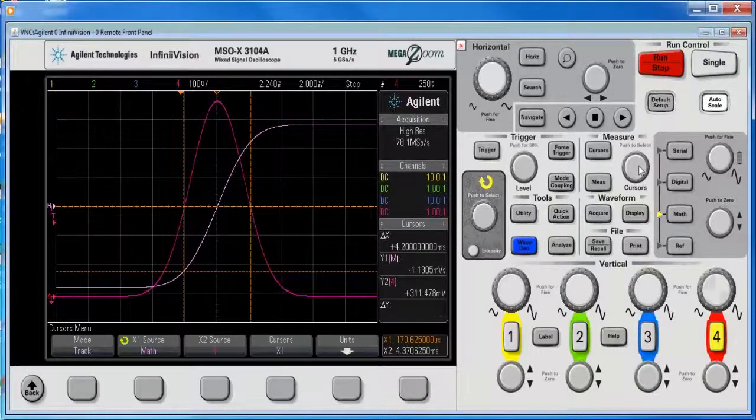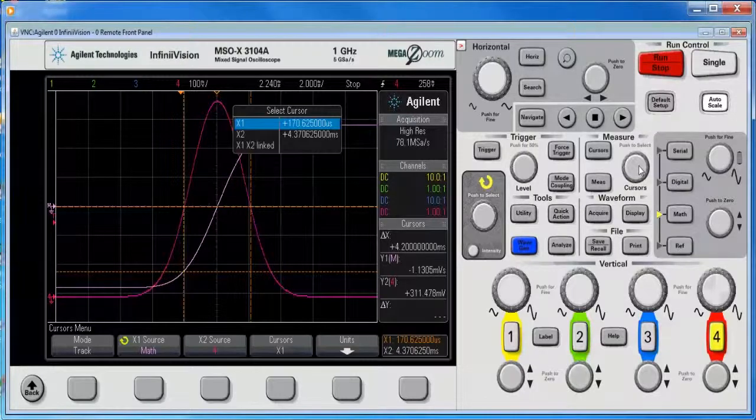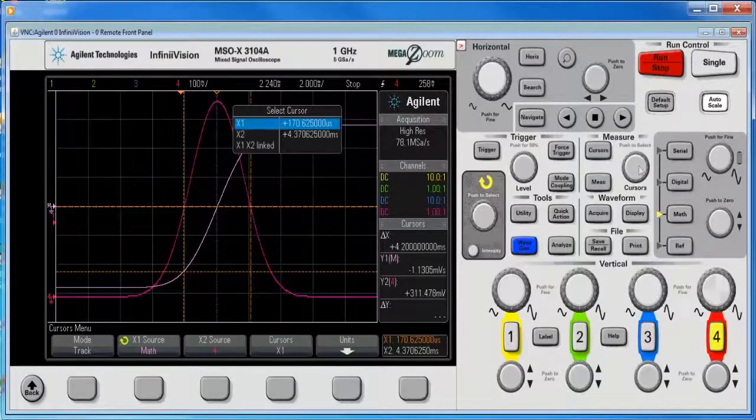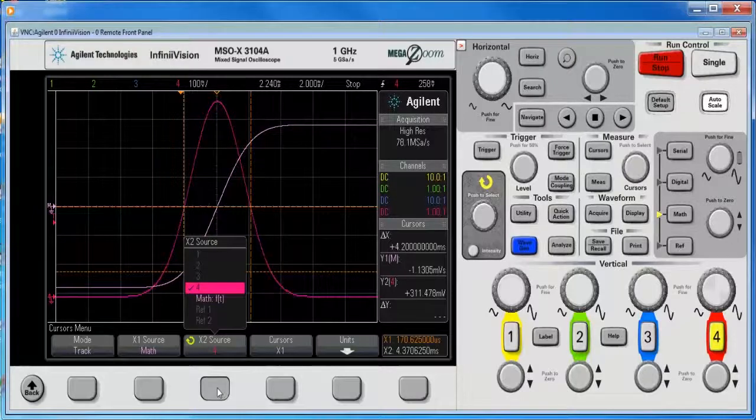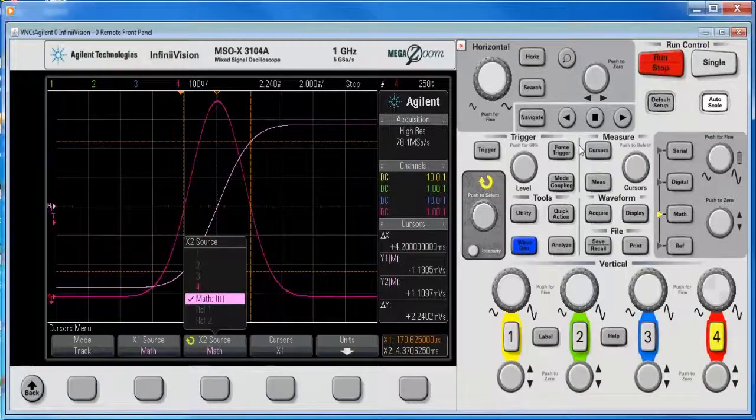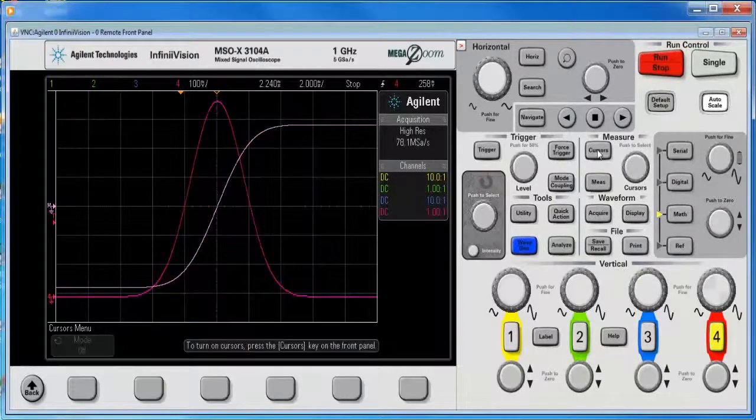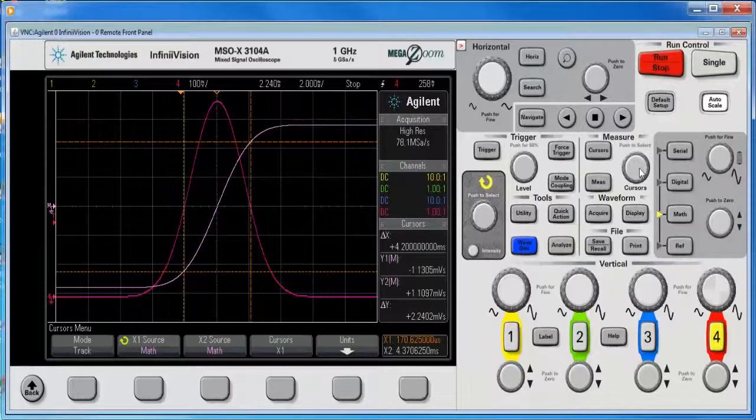and so with the cursor knob, I've got it set to track, I want to set both of these to math function, cursors, there we go, they're on